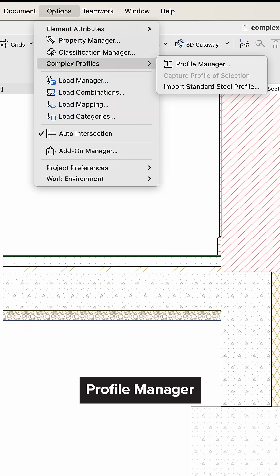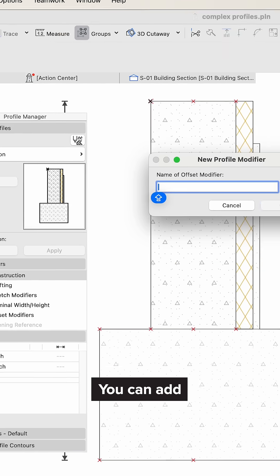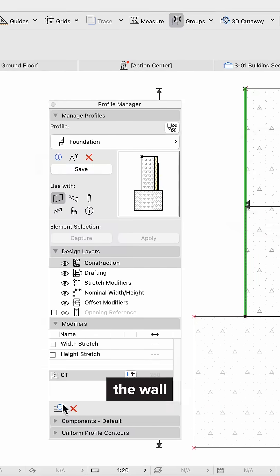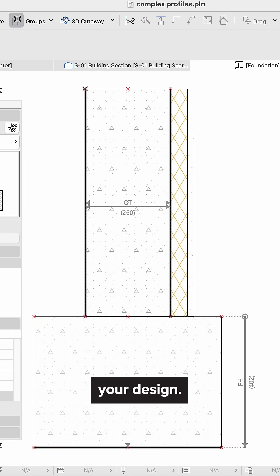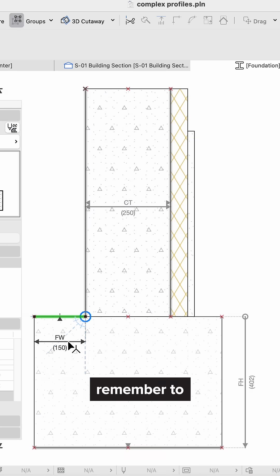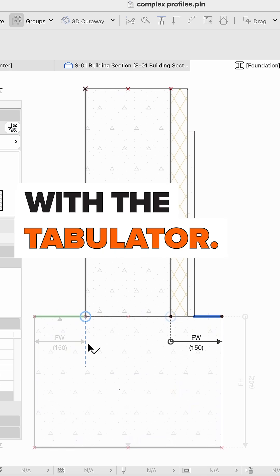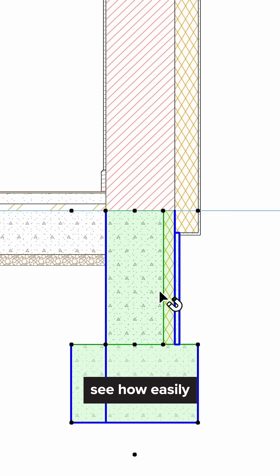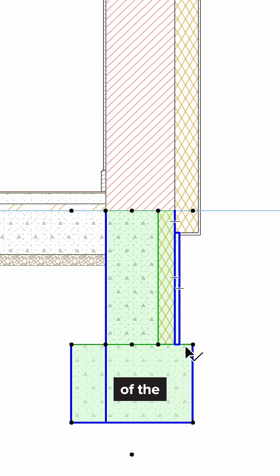Open the profile manager again and select the foundation profile. You can add as many modifiers as needed to adjust the wall thickness, the foundation height and width, and refine your design. If there are more connections in one place, remember to choose the right anchor point with the tabulator. Save the changes and then see how easily you can modify different parts of the foundation.